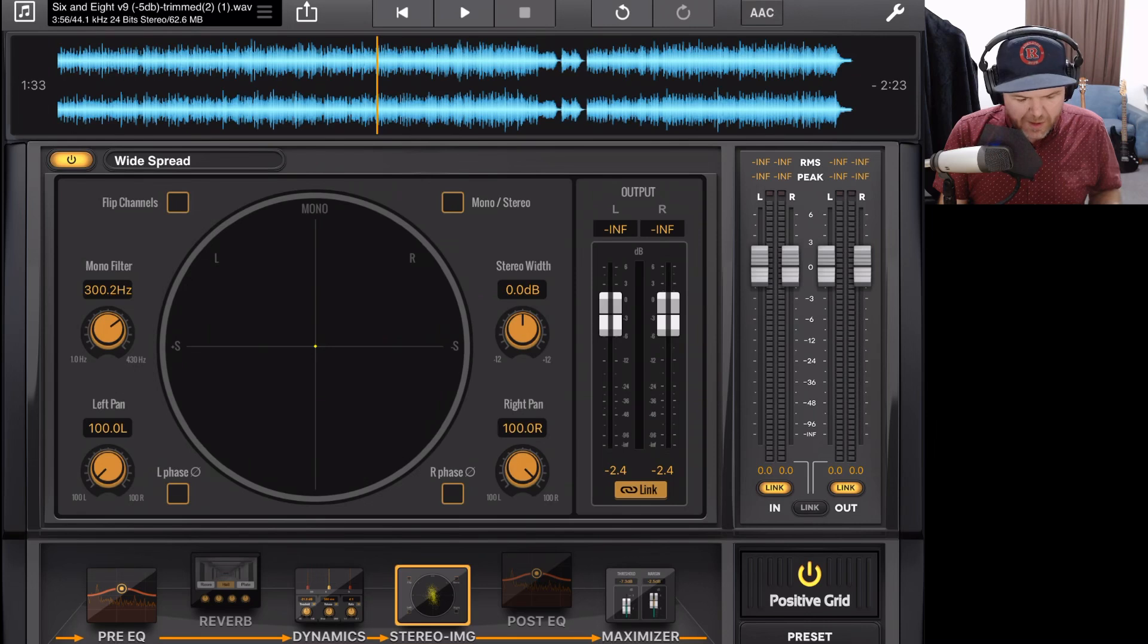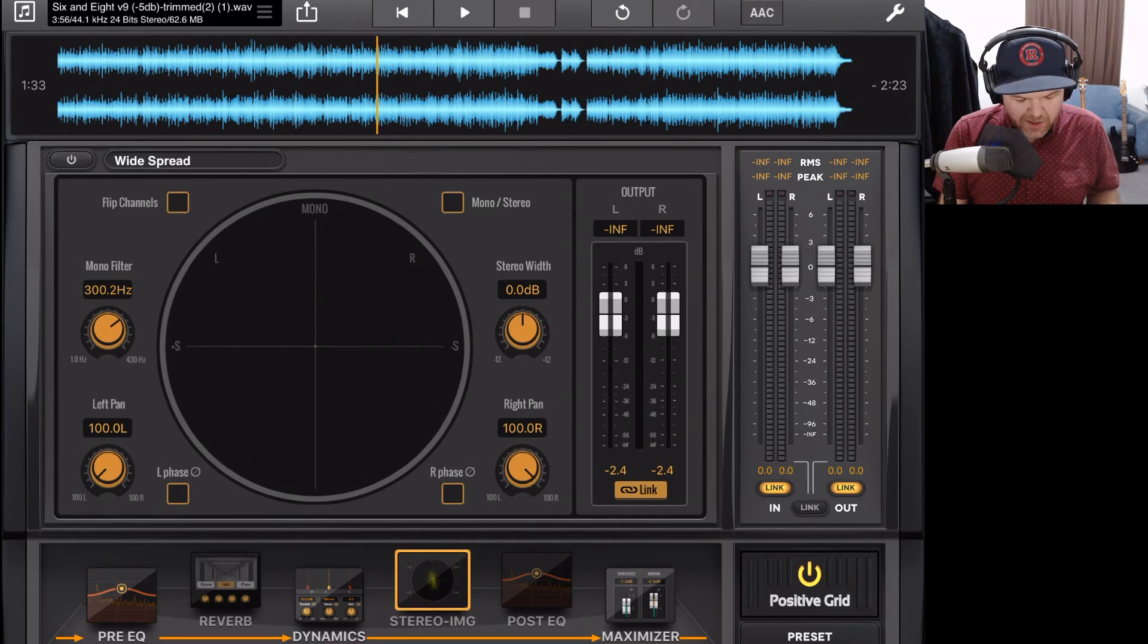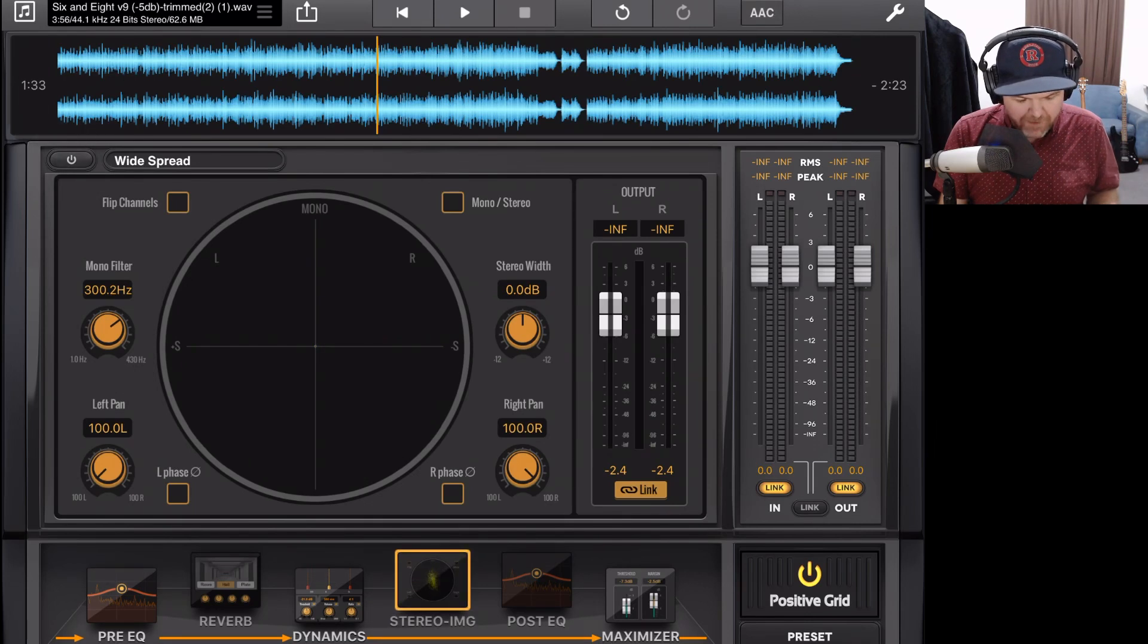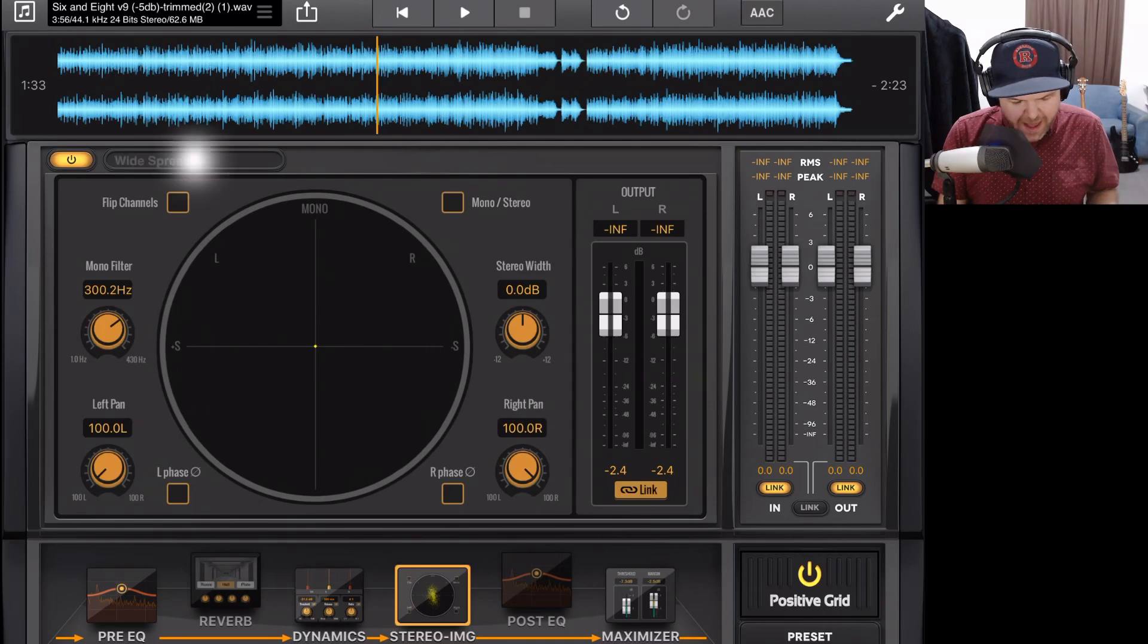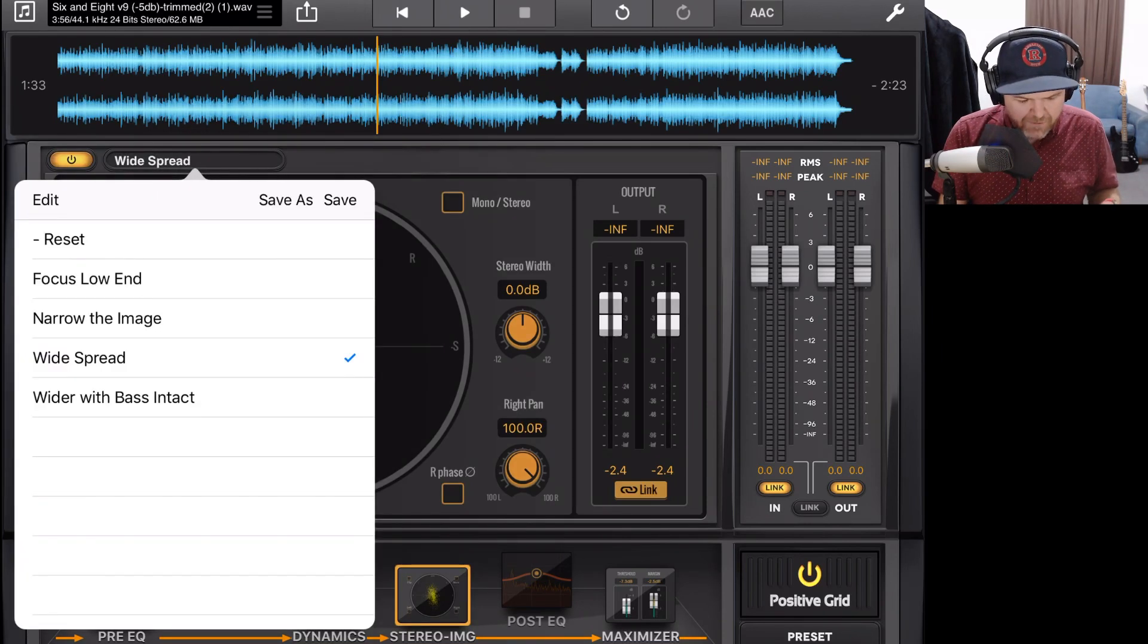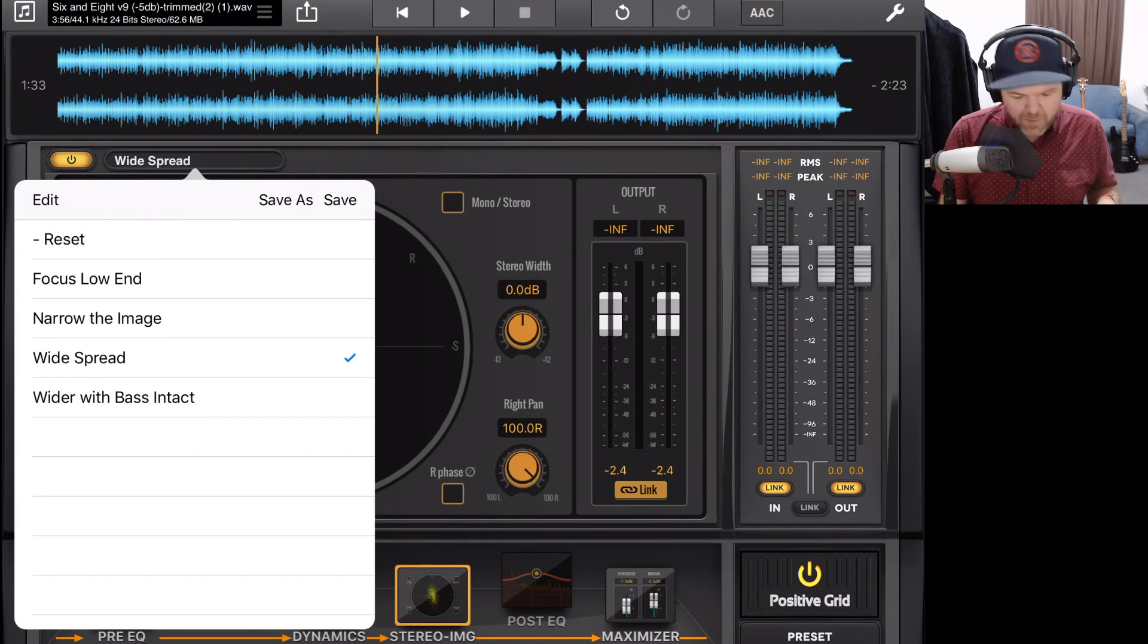Like the rest of our plugins, we have a power button here in the top left. So if we don't want to drag it, we can just turn the power off and back on again to add the plugin. And we also have our preset. So in this one, we have a focus low end, narrow the image, a widespread and wider with bass intact.